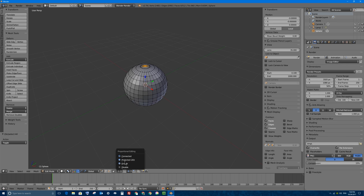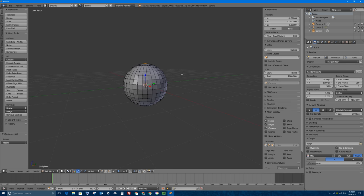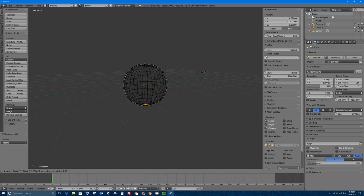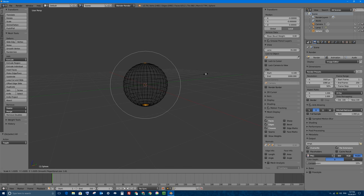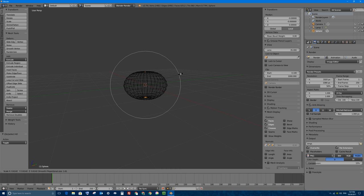I'll enable proportional editing. By the way, if you've ever accidentally pressed O on your keyboard, O is the keyboard shortcut for proportional editing. So with it turned on, if I press Z to go into wireframe mode and tap S, you'll notice a circle on screen — I can scroll up and down to make it bigger or smaller. This is the circle of influence, with a falloff: as you get further towards the edge of the circle, it affects the surrounding area less and less.